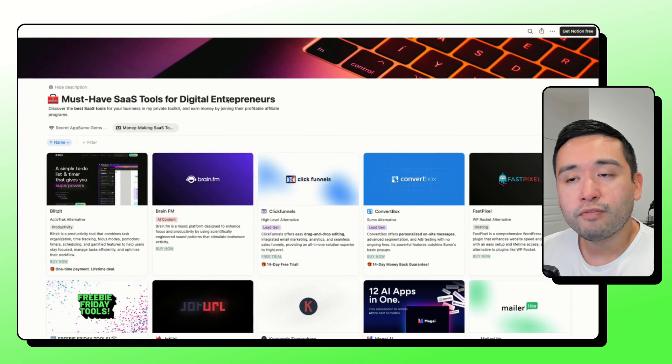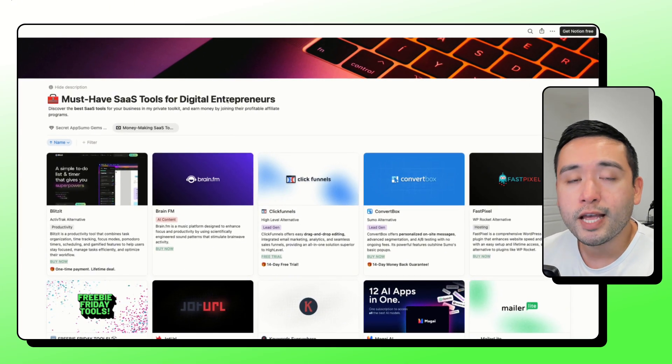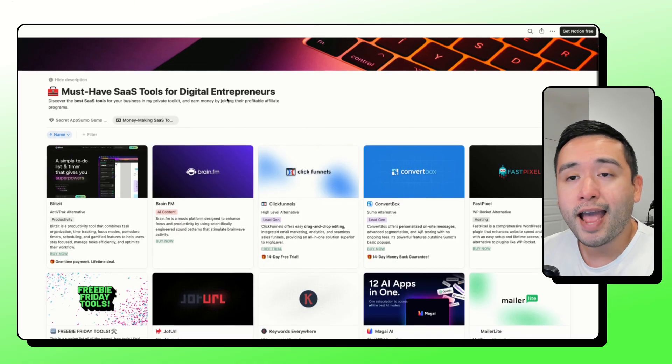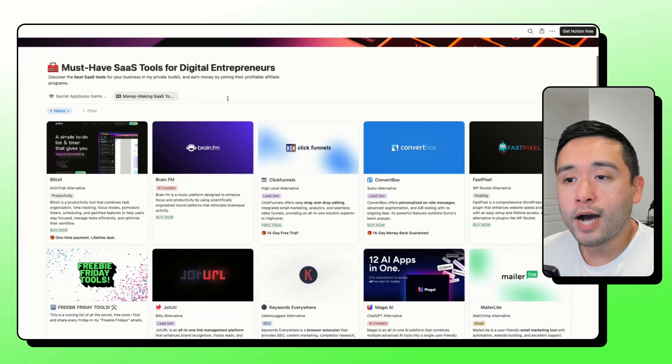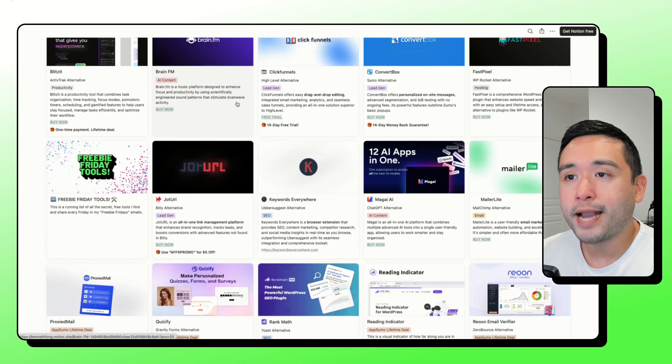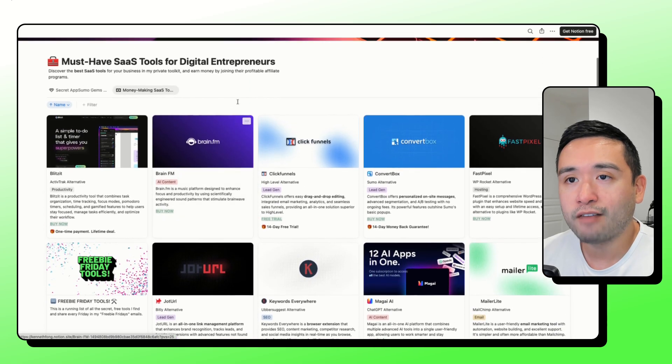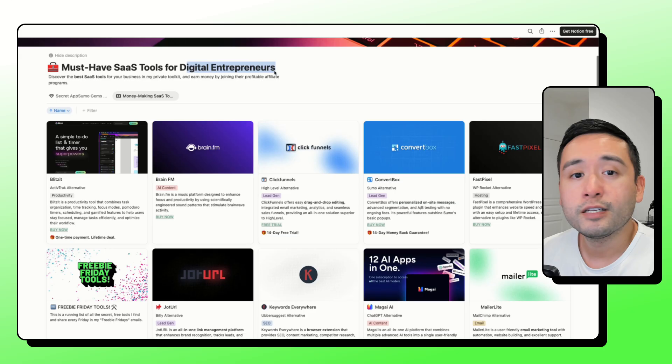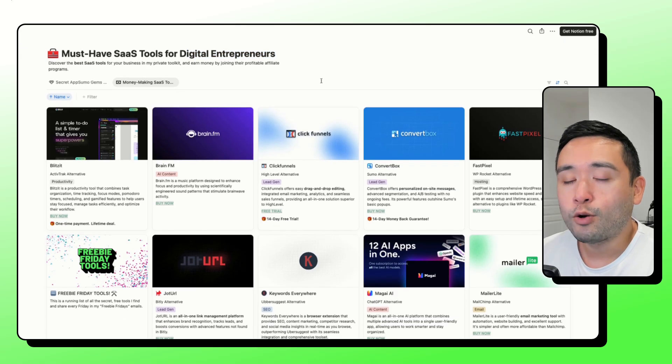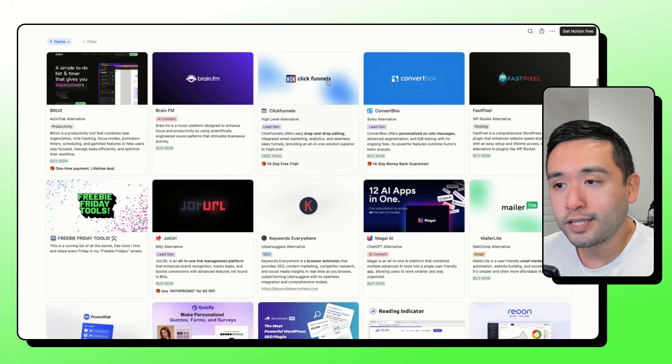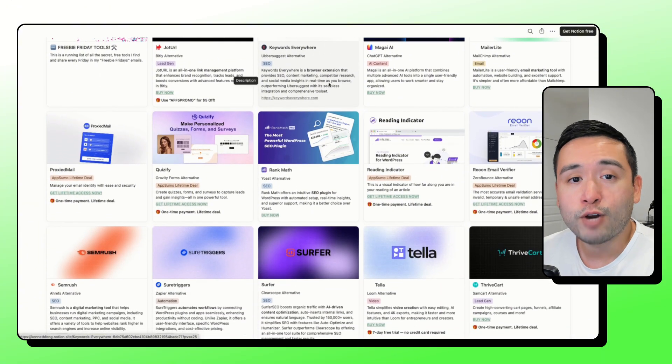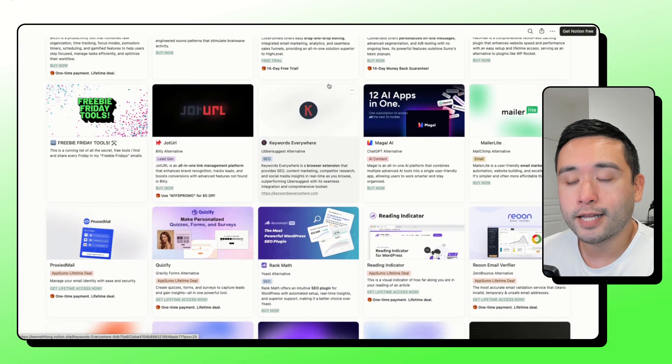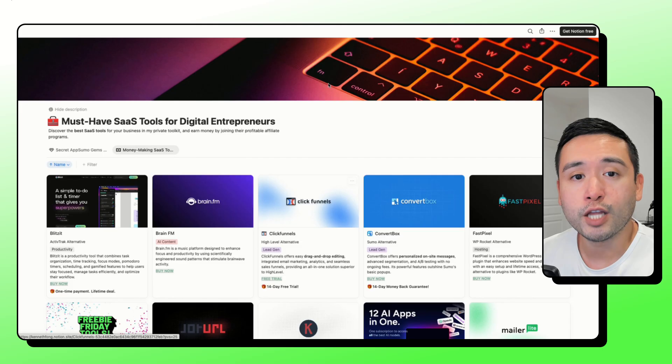If you are looking for quality tools that I've personally used in my business and that I recommend, you'll want free access to my Notion doc of my must-have SaaS tools for digital entrepreneurs. I update this on a frequent basis and you can grab this spreadsheet for free by clicking the link down in the description below.